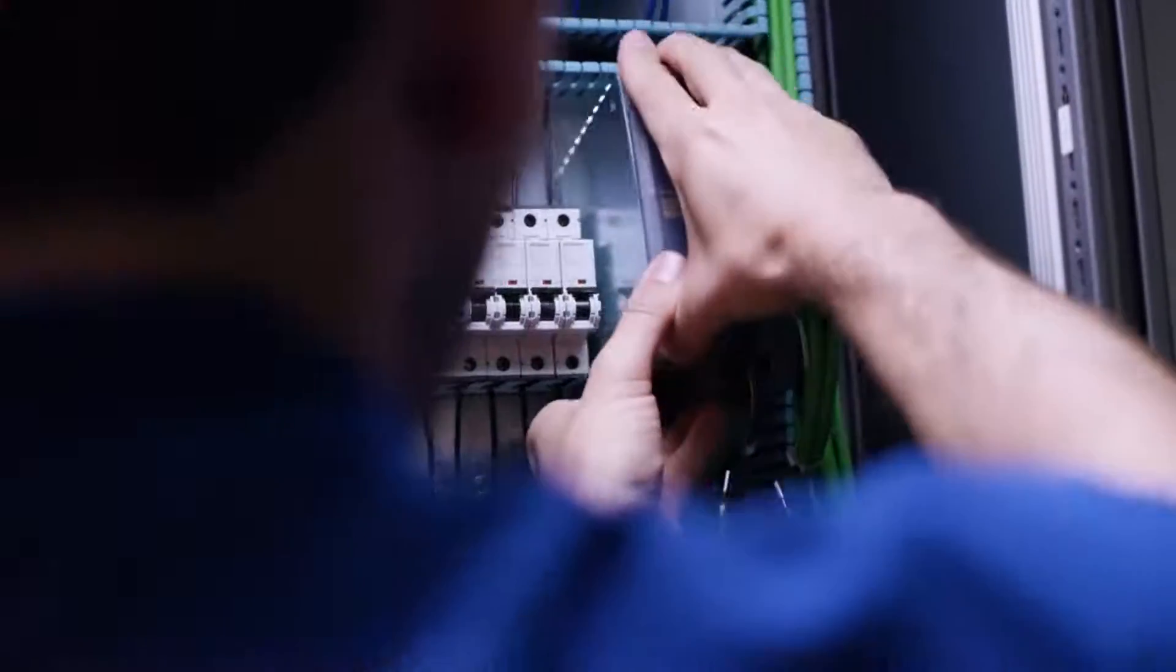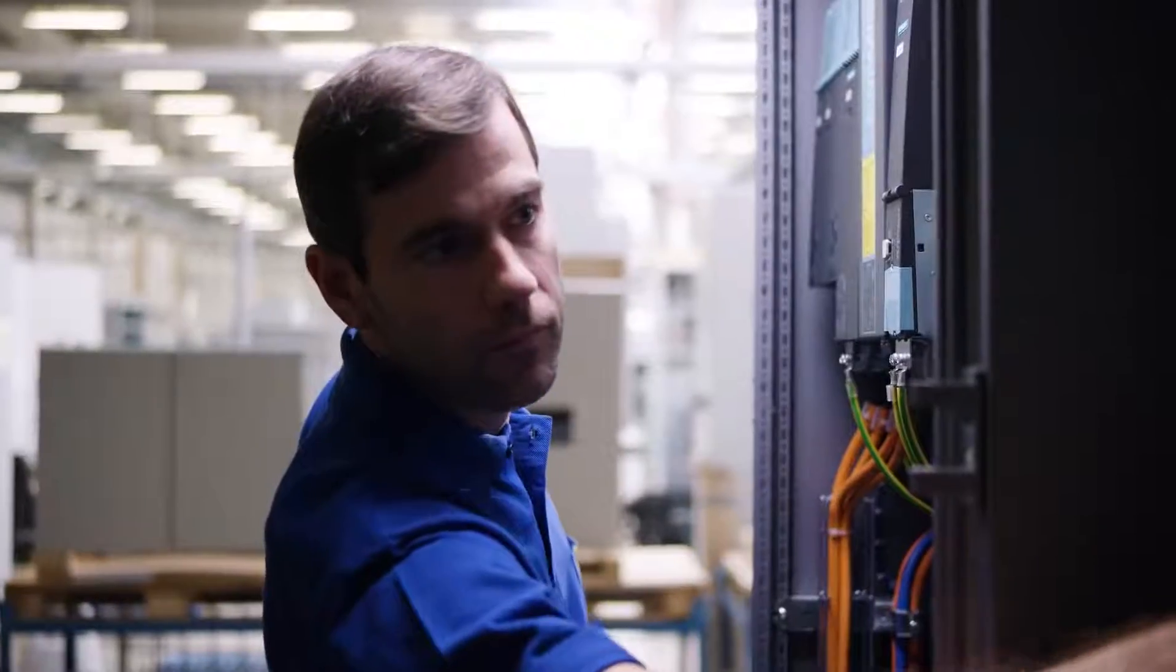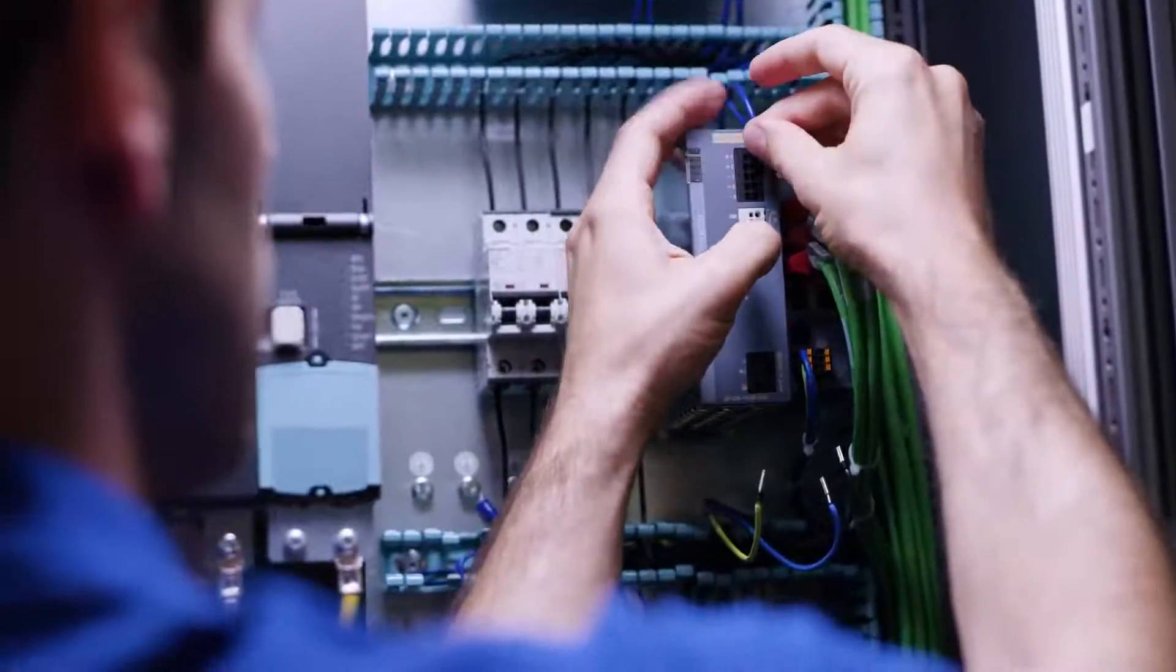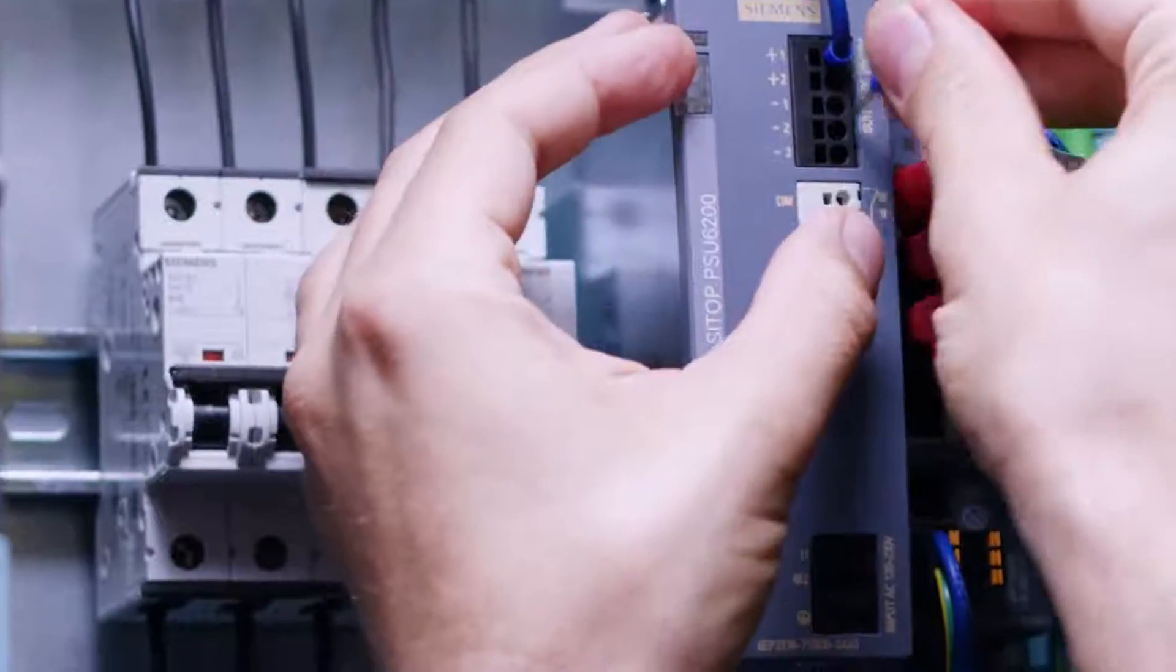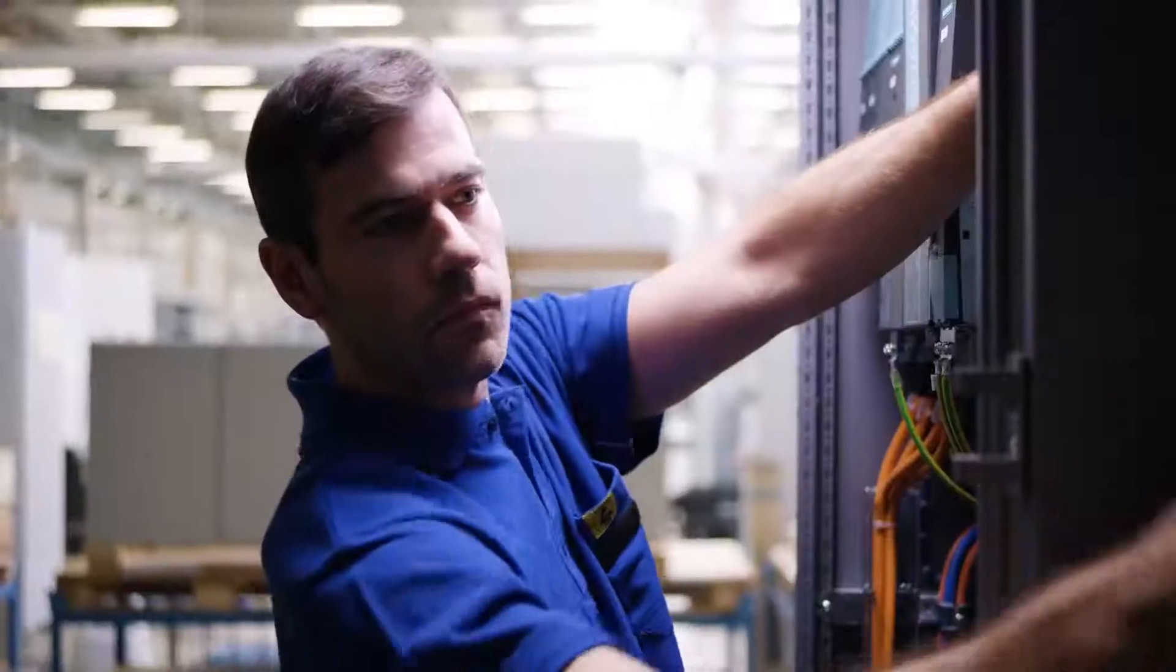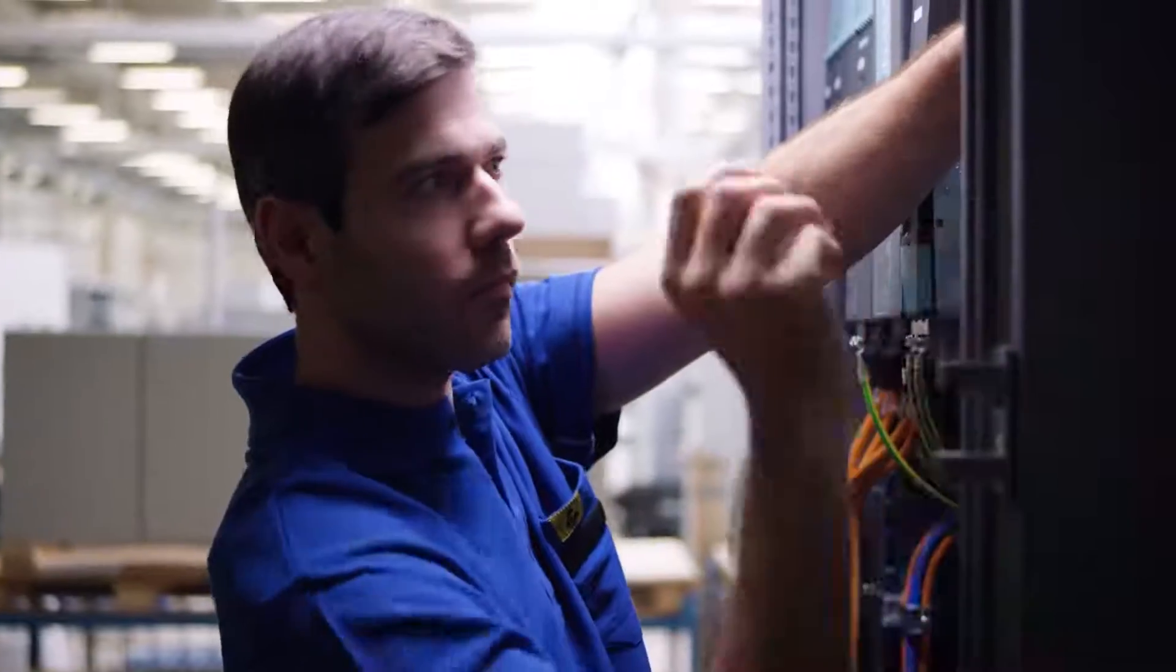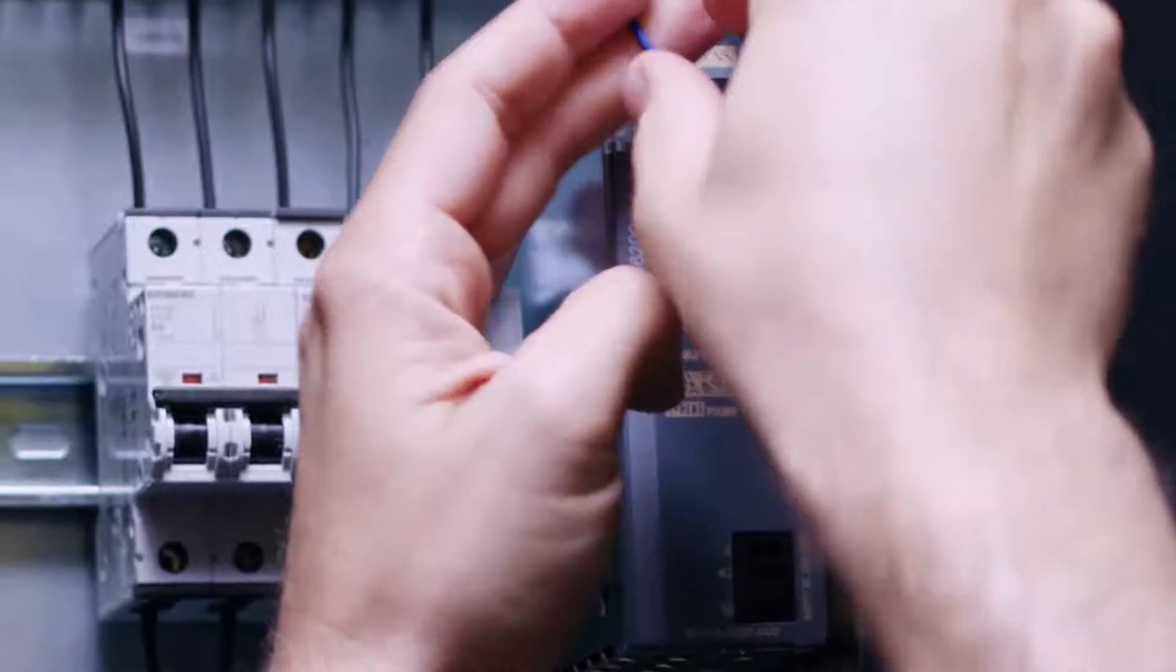When it comes to the wiring, Luke also has everything under control with the CTOP PSU6200. Because of the clear labeling for the connections on the housing and the push-in terminals, connecting the power supply is fast and easy.